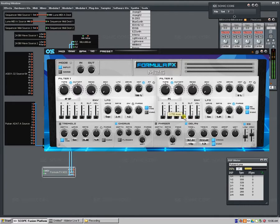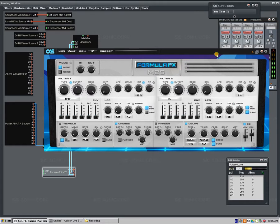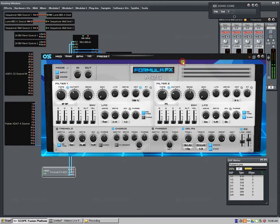So this comes with the Formula X synth. You don't need to buy both of them. You buy the synth, you get this as a bonus with the machine.